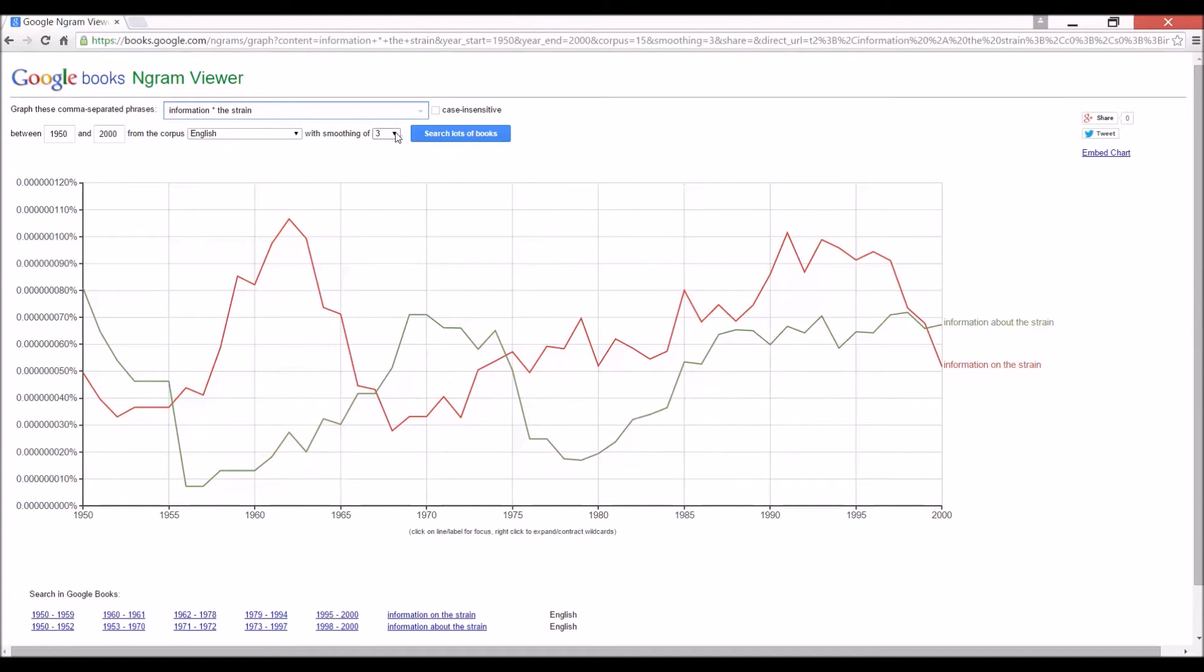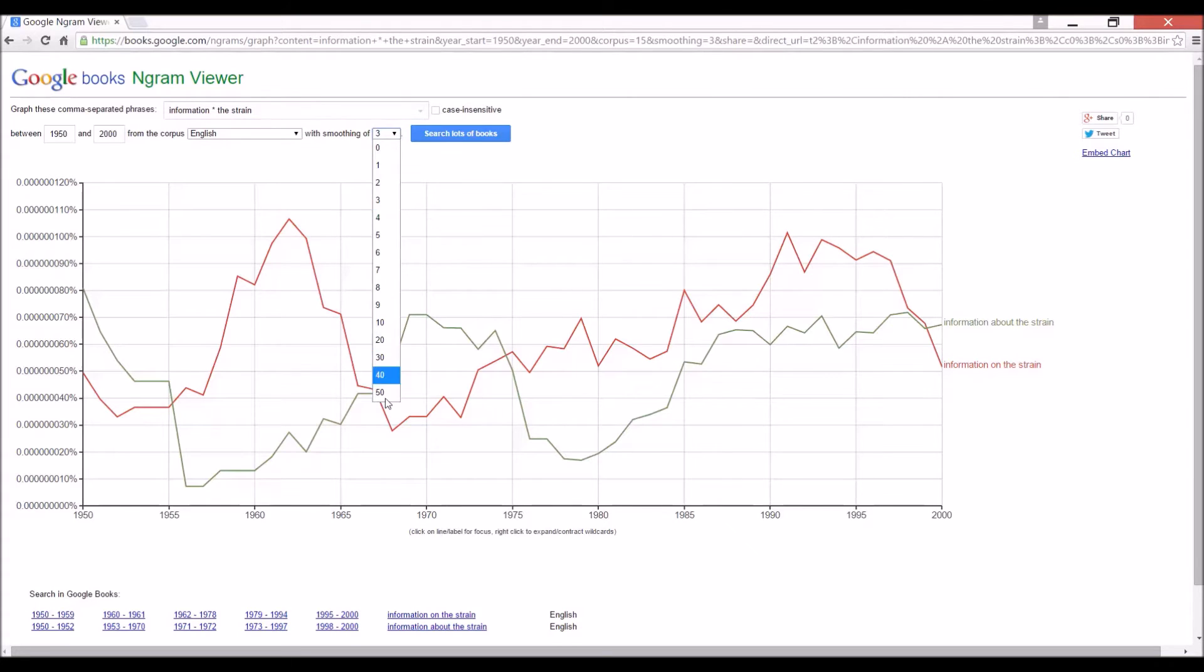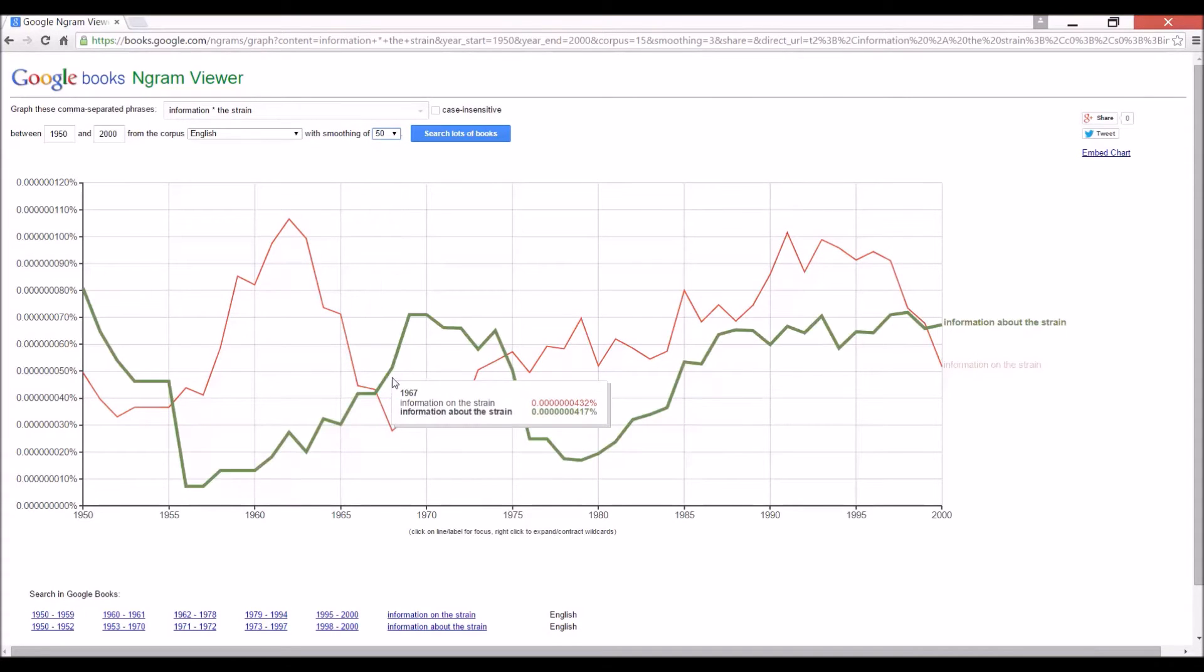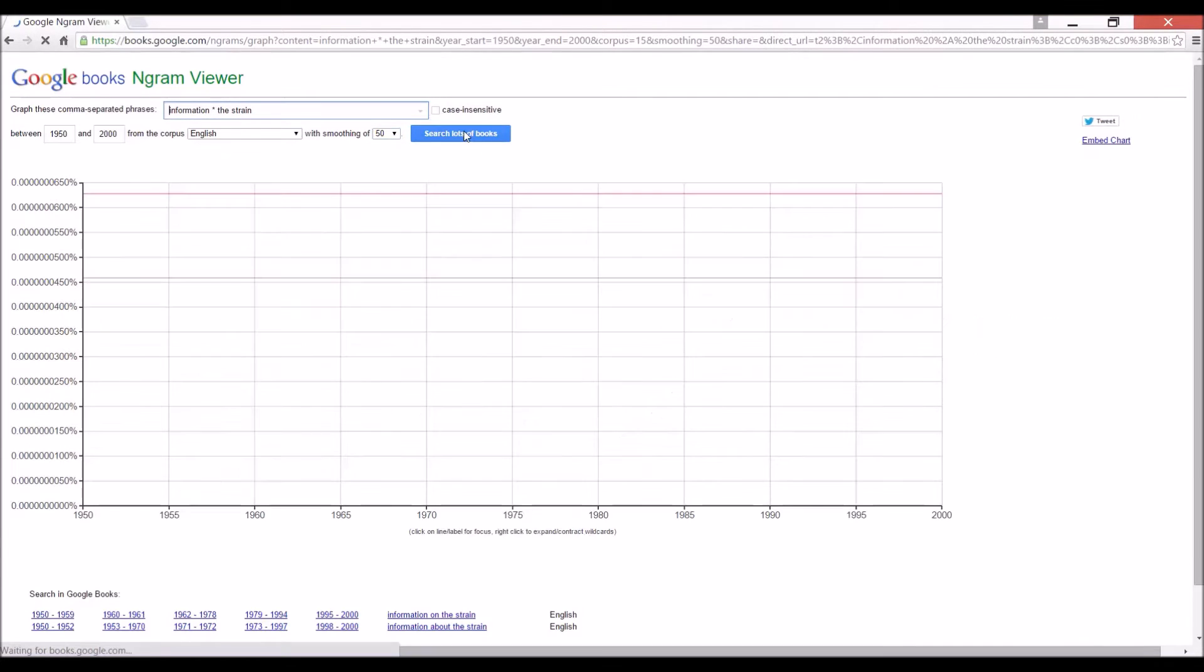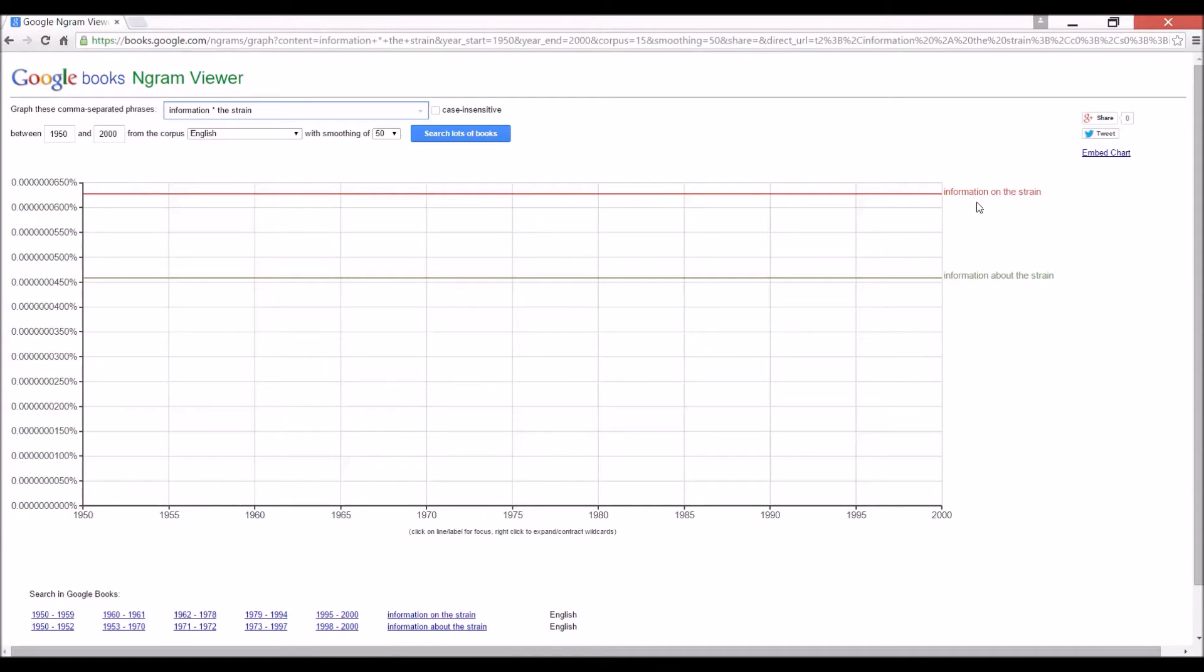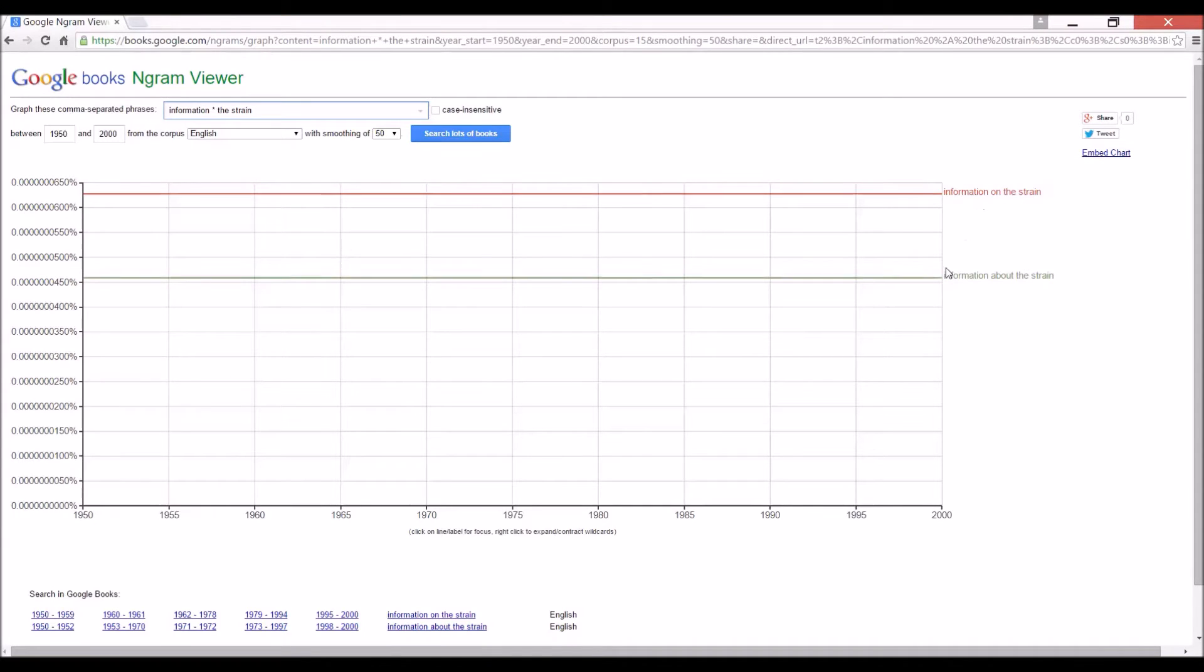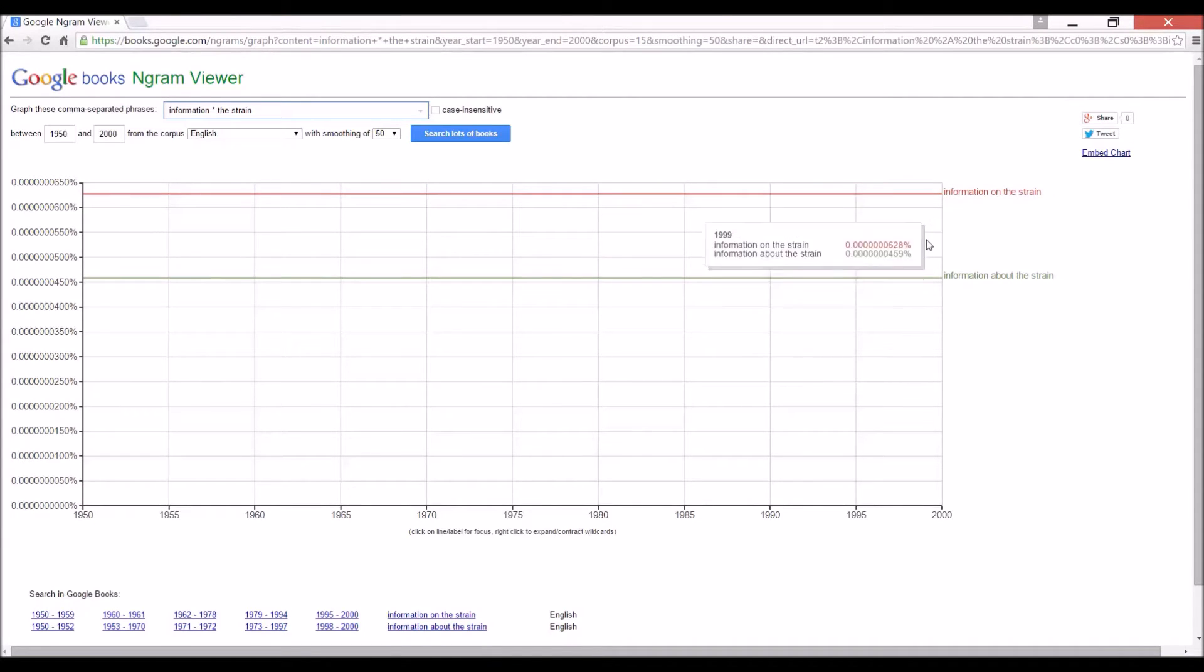And these are roughly similar throughout the years. Let's just do a 50-year average just to find out. Okay, so information on is better, but the difference is really not so significant.